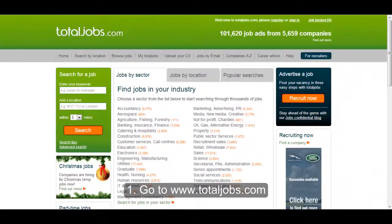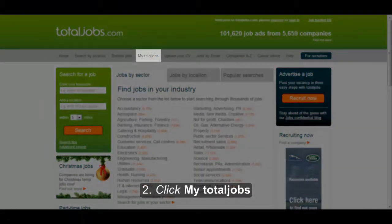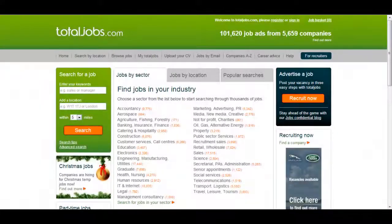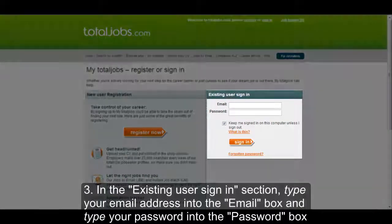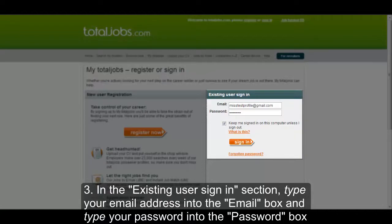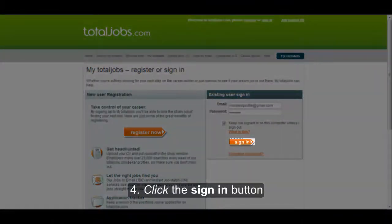Go to www.totaljobs.com and click My Total Jobs. In the Existing User Sign-in section, type your email address into the email box and type your password into the password box. Click the Sign-in button highlighted now.